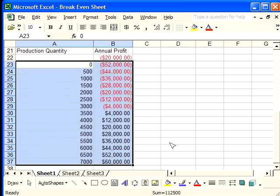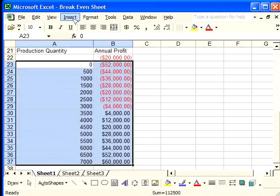with annual profit. So we've selected this. Now we're going to make a chart based on what we've just selected.